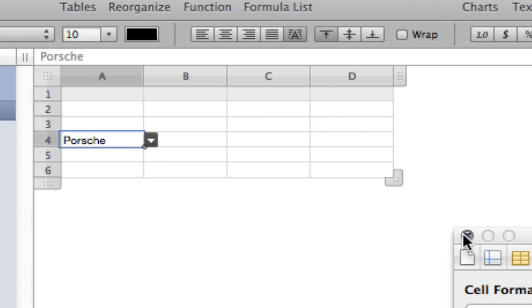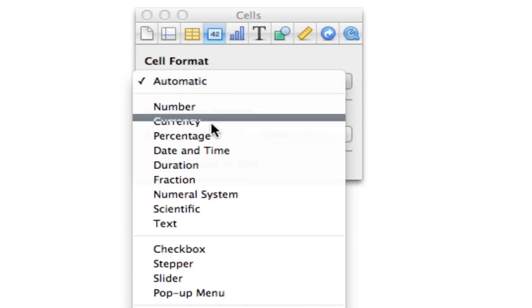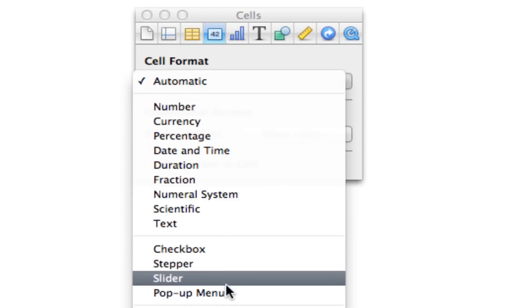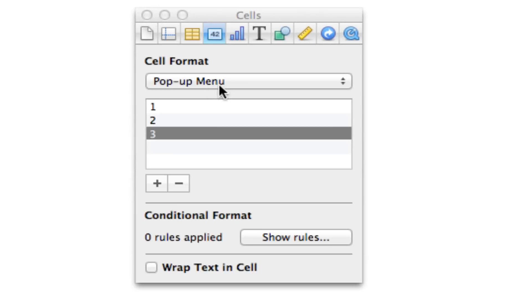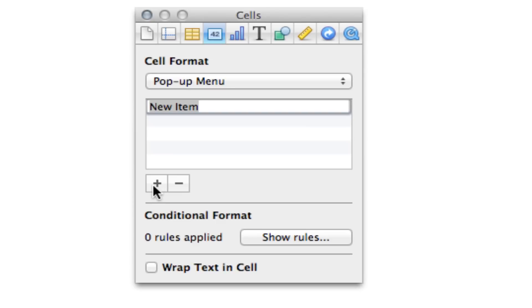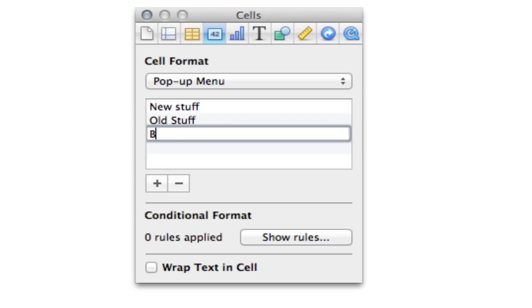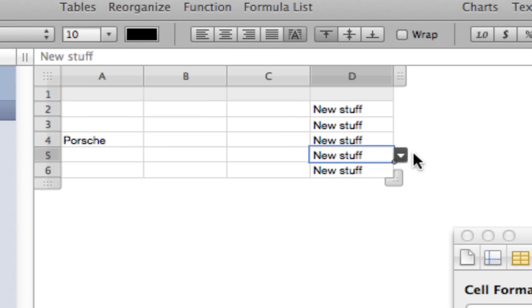Now, if you're going to do this for multiple cells all at once, it's very simple. You highlight all the cells you want to be involved, and do the same thing. Go down to pop-up menu, delete these, and throw in some new stuff. And you're good to go.